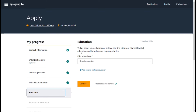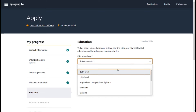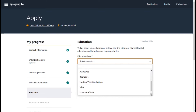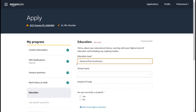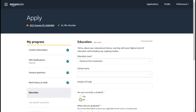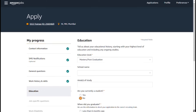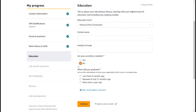Click on the Next button. The next section is the education level — 10th, 12th, high school, or your graduate or diploma. Fill in your school name and area of studies. Indicate whether you are currently a student and when you expect to graduate — within 6 months or more than 1 year.